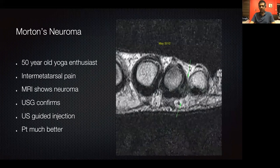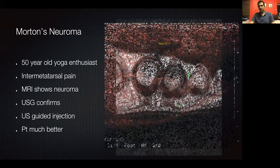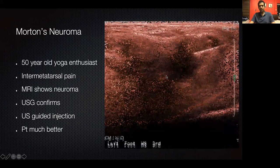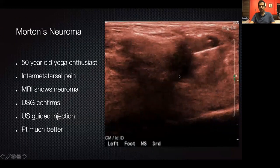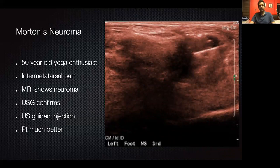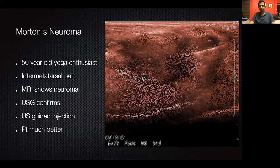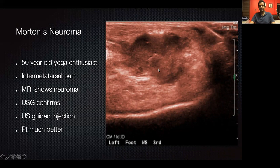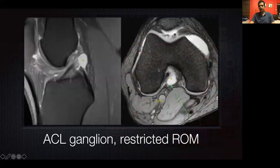Morton's neuromas can be diagnosed on MRI or ultrasound. Here on ultrasound you can see a Morton's neuroma; we get through the intermetatarsal bursa and intermetatarsal space into the neuroma, inject with steroid and local anesthetic, and you can see the entire area become echogenic after injection.